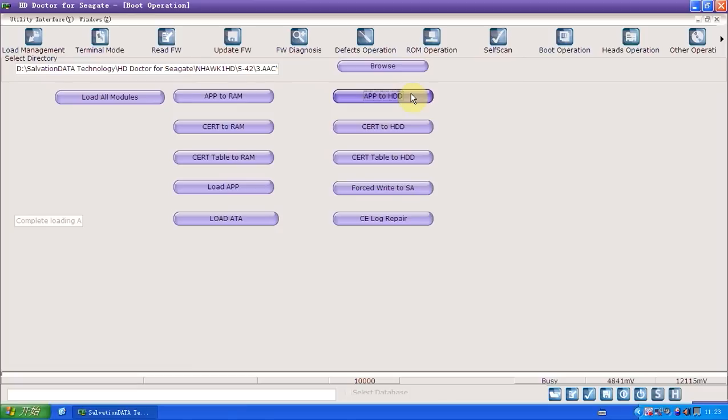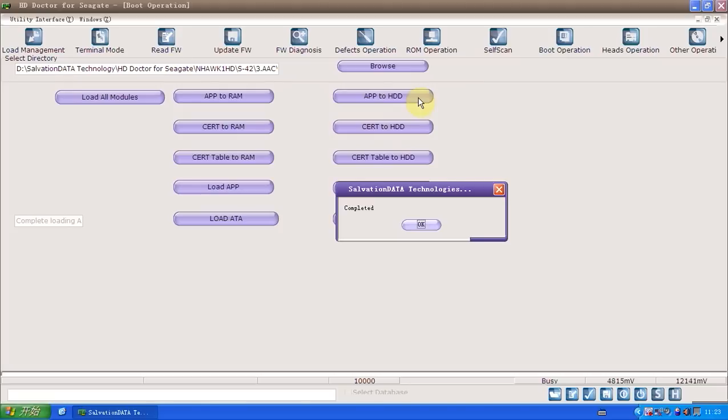Because what we just done made app to RAM. If we power off and turn back, power back again, we will lose all the information, the app. So now what we do is actually write the app module to the HDD. Now it's completed.